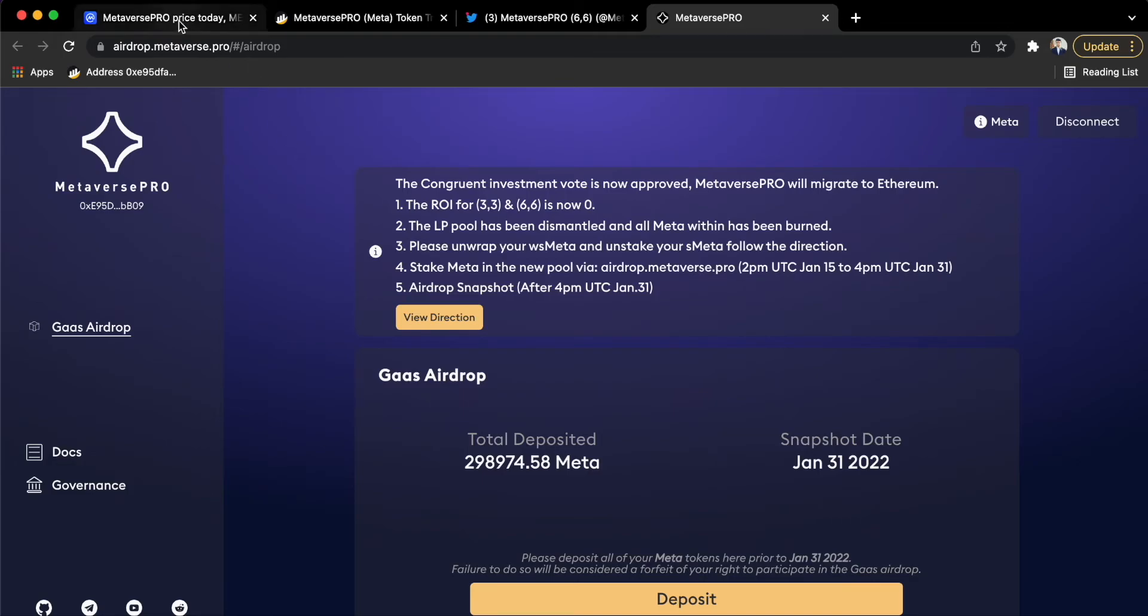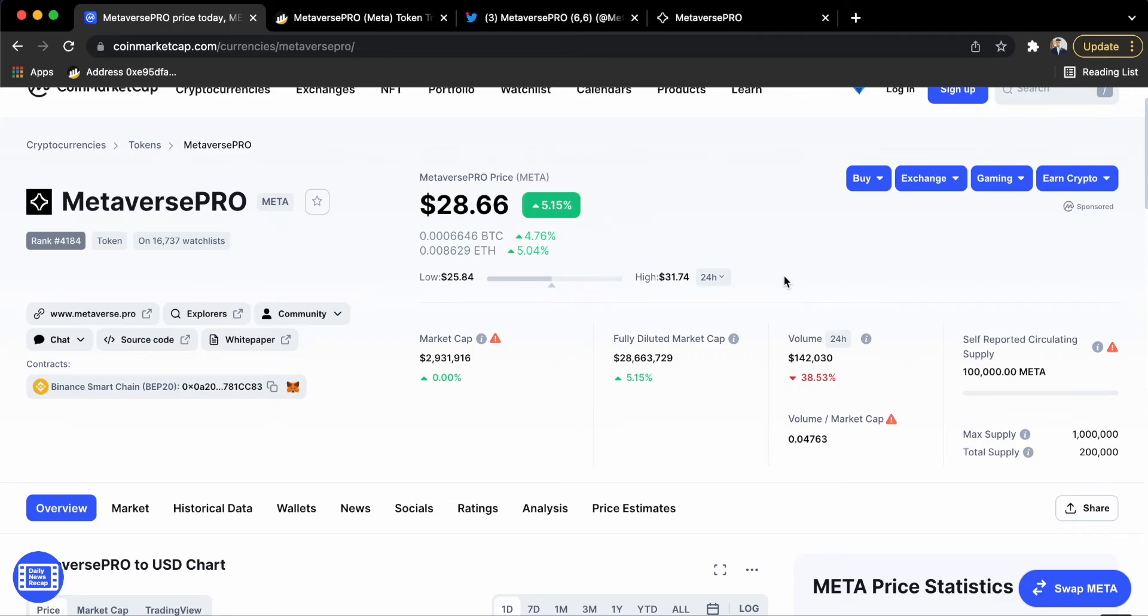But I still do not think that higher APY is possible like billions of billions percent of APY is not quite possible and we were fooled to stake our META into this system. But let's hope this will save our money in the future.